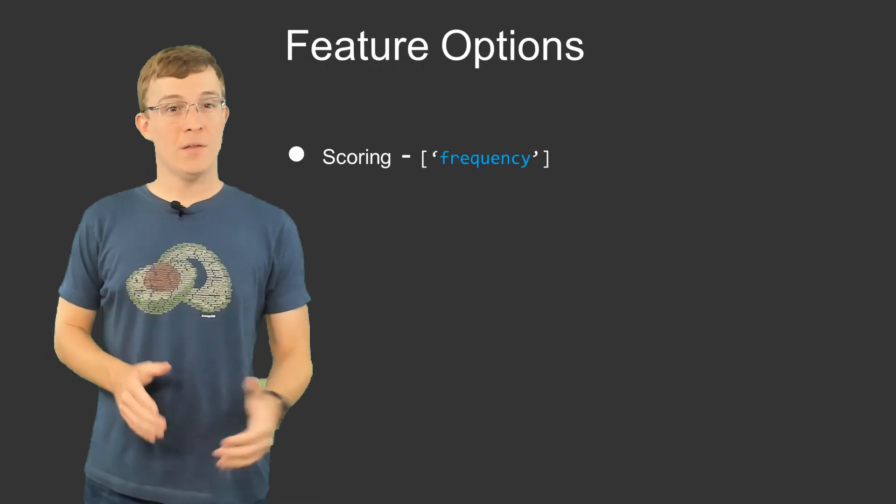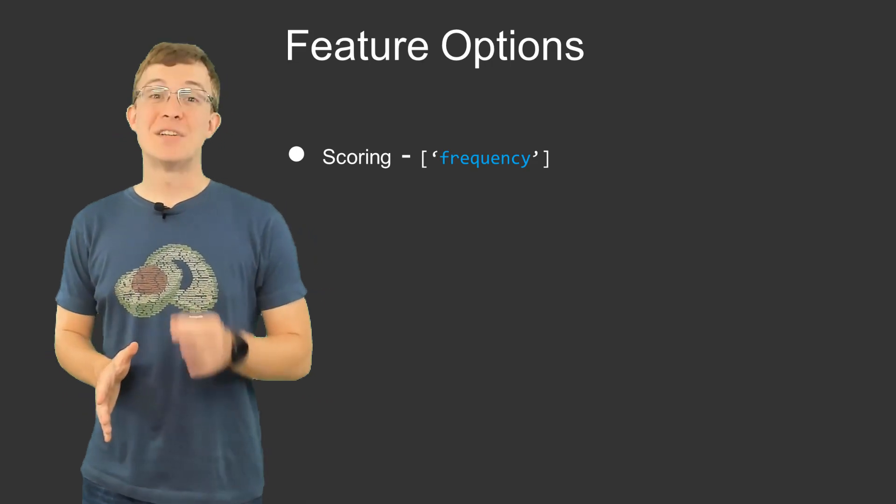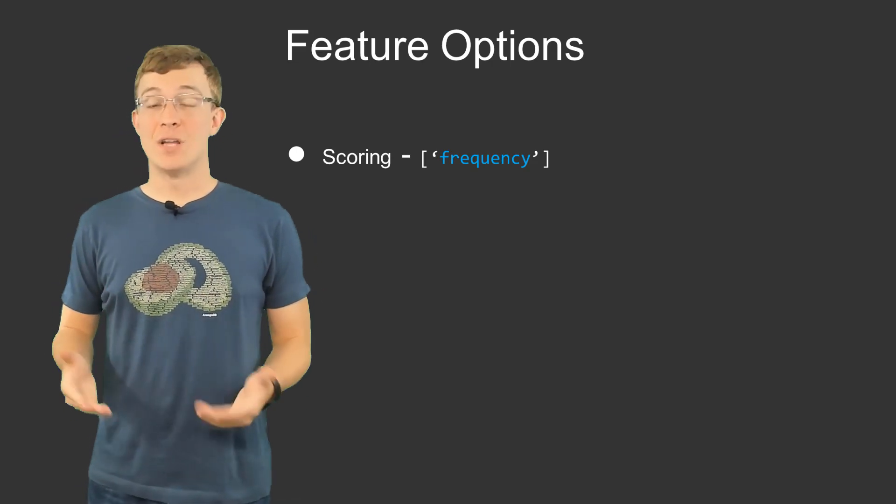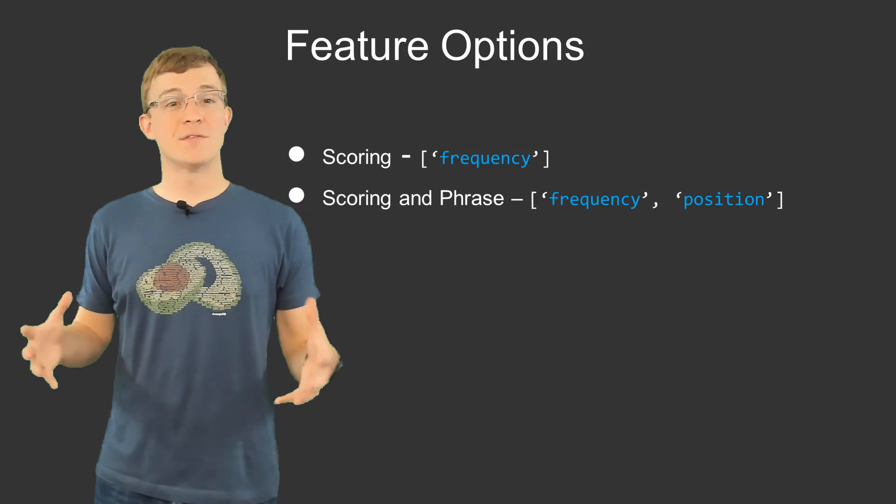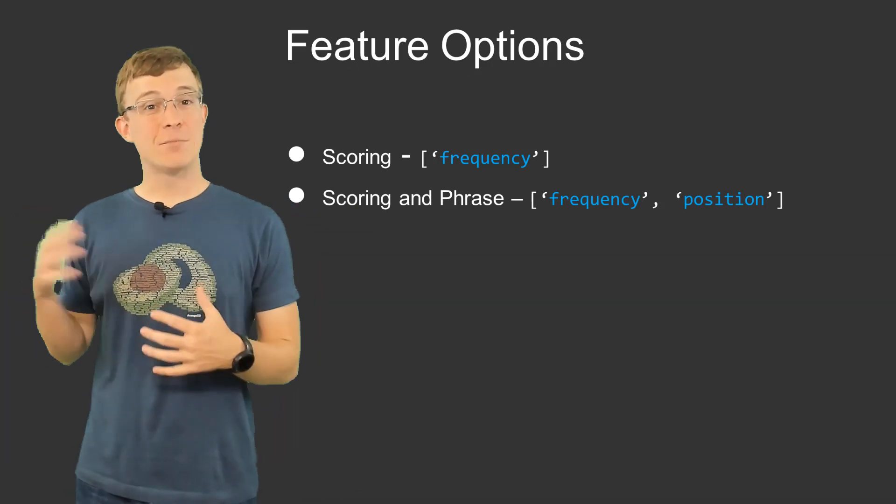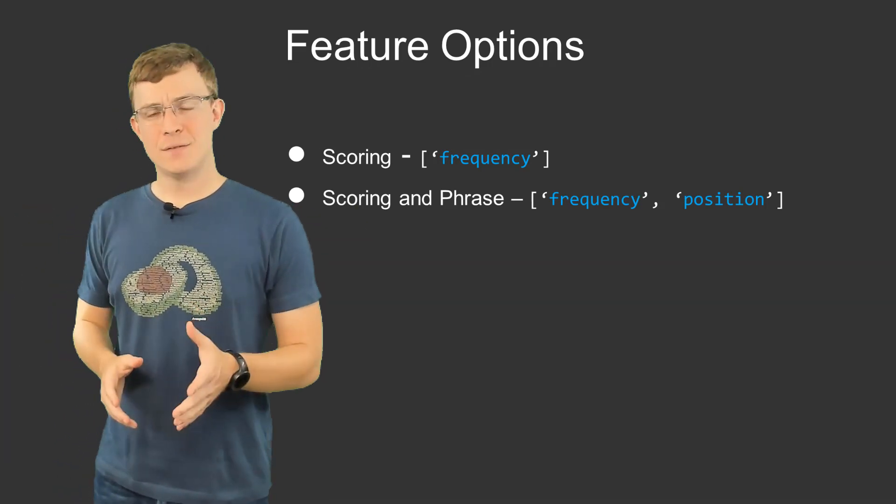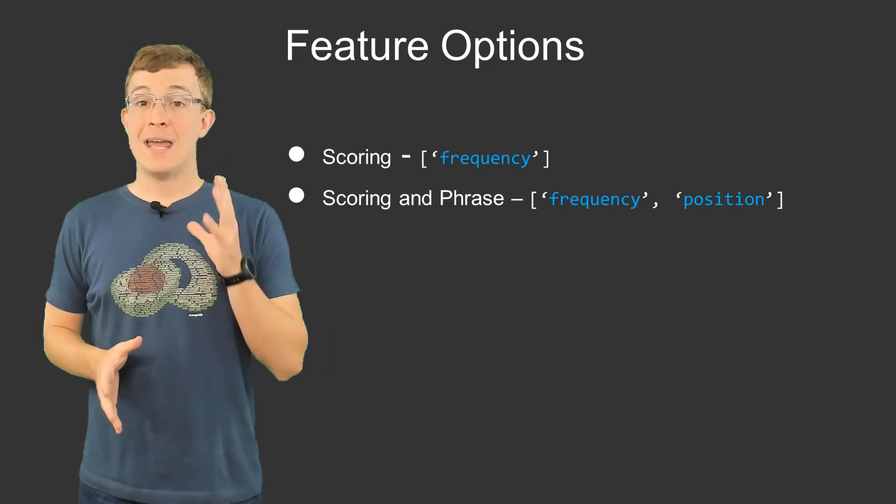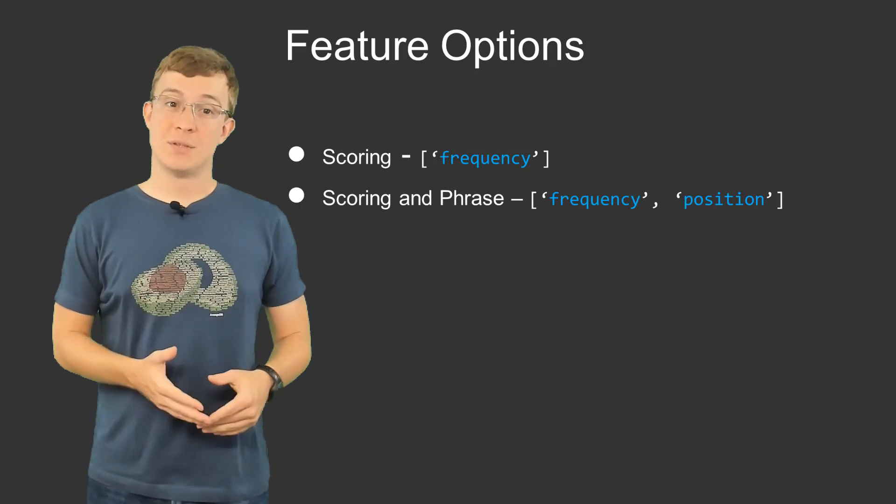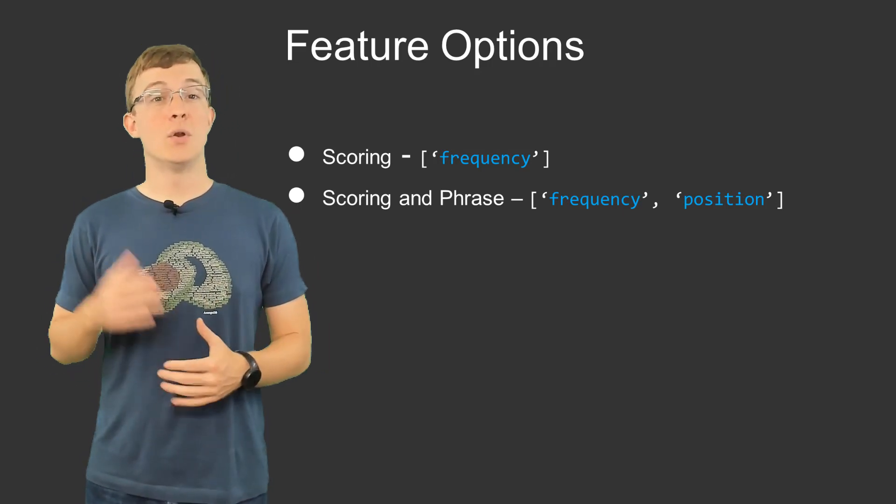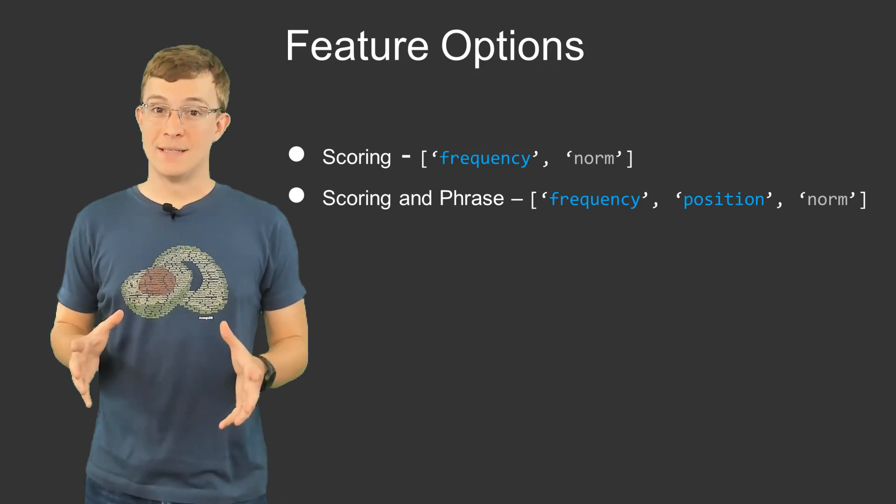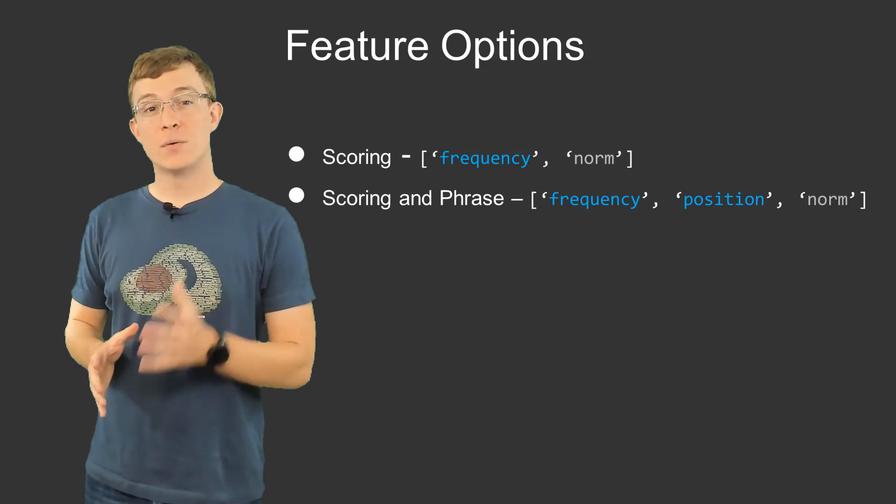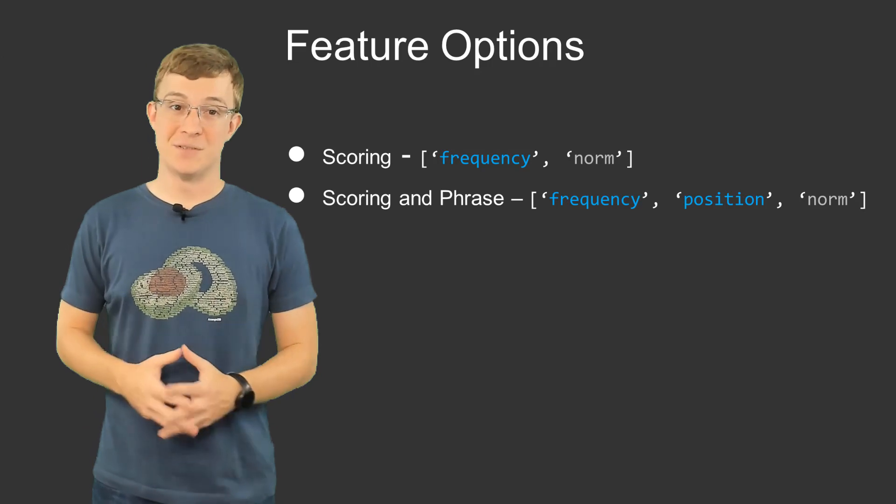When deciding which features to use, there are a few things to consider. If you want scoring, the only feature that you need is frequency. However, if you want to use phrase, that requires both frequency and position. This still gives you access to scoring, and additionally, in both situations, you have the option of including norm. Normalizing helps with improving scoring results, but it is optional.